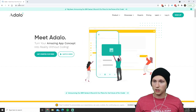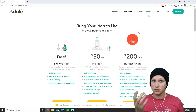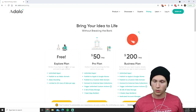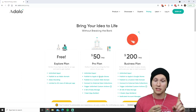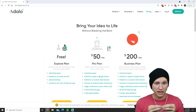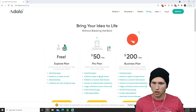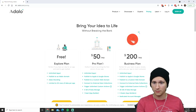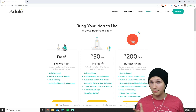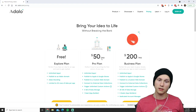Adalo is A-D-A-L-O dot com. Keep in mind, Card — the previous tool I recommended — is free and very easy to use, and you can use almost everything with the free plan. You can use just about everything on the Adalo free plan as well, but in order to publish to a real domain name, to the app stores, to connect to a real database, and really publish it in a real way, you're probably going to need to go on the pro plan. That's $50 per month.